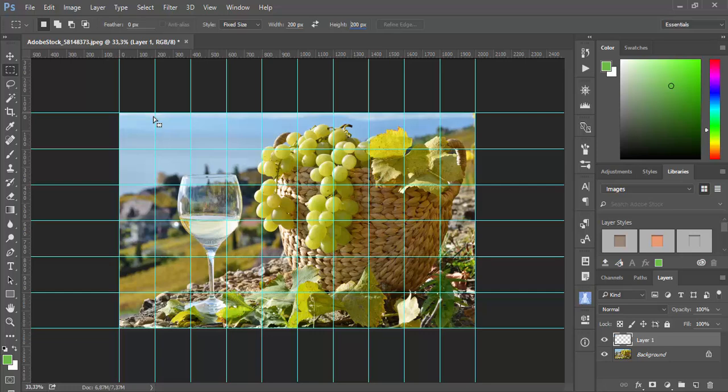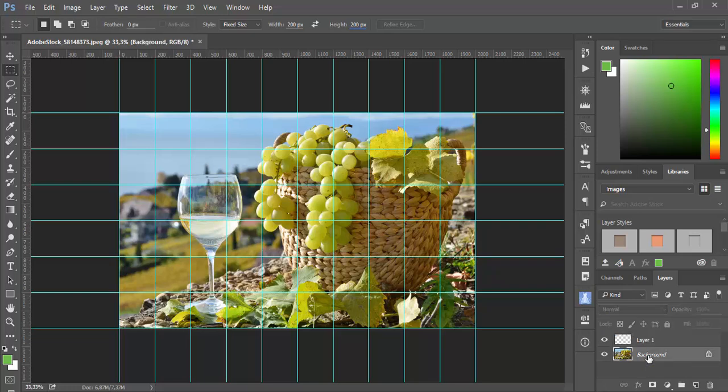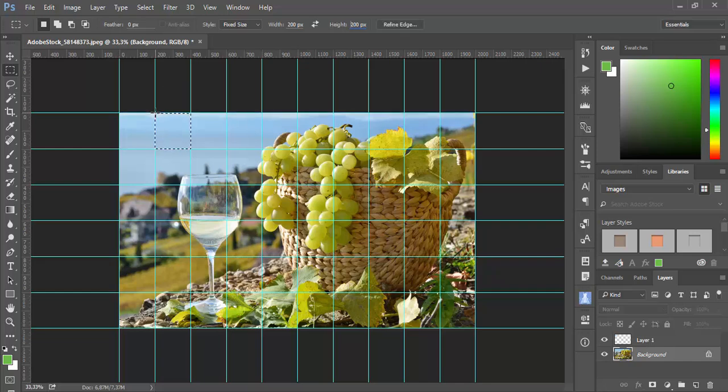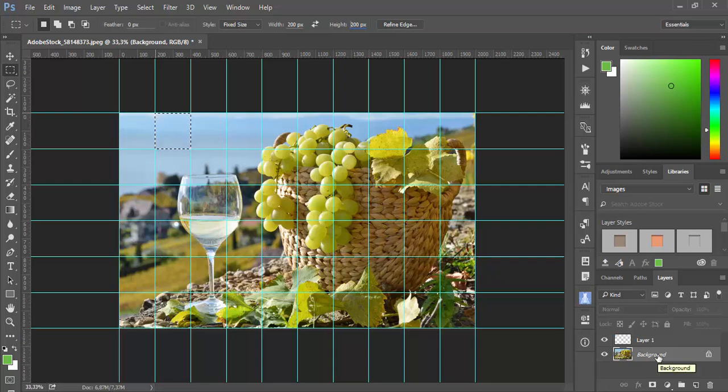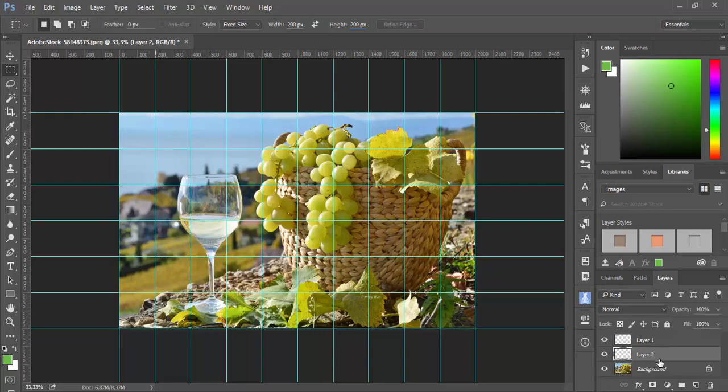And then I need to select the bottom most layer or background layer, which is in this case background. And I will continue making selections. So just to click on second piece. I have selection. I have background selected. Control J.